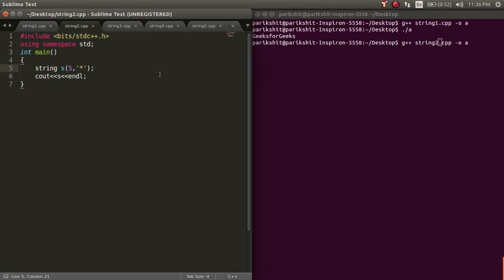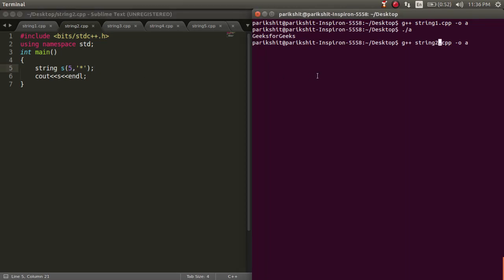Here, we are printing a string with 5 stars. Let's run this code.